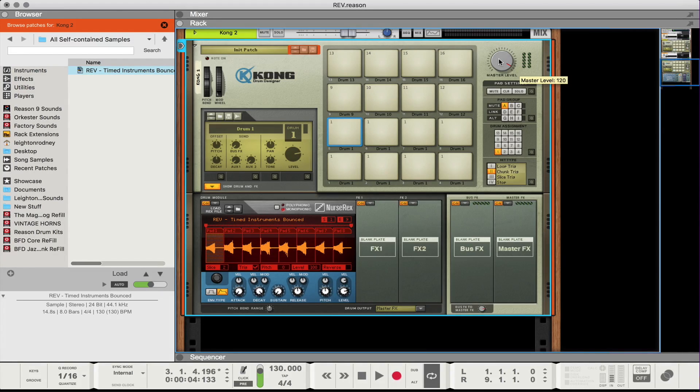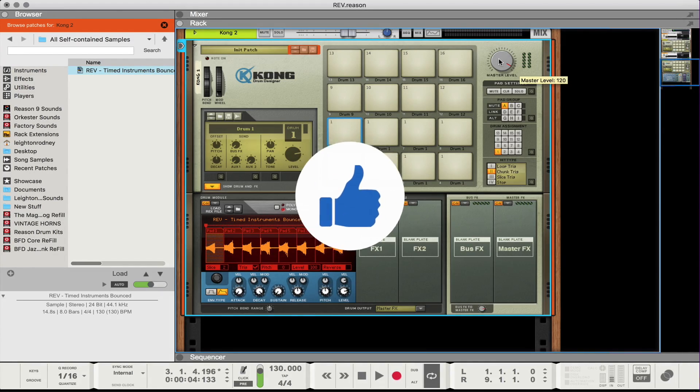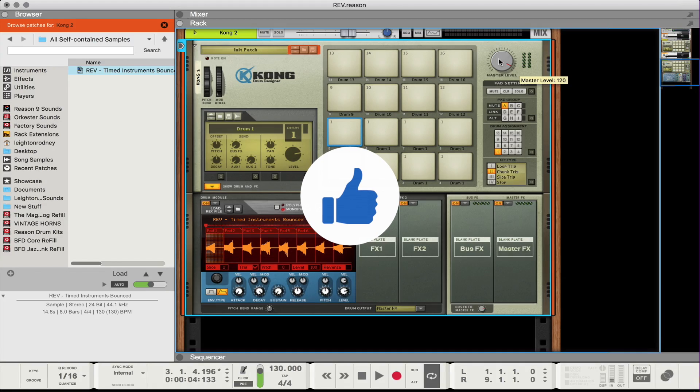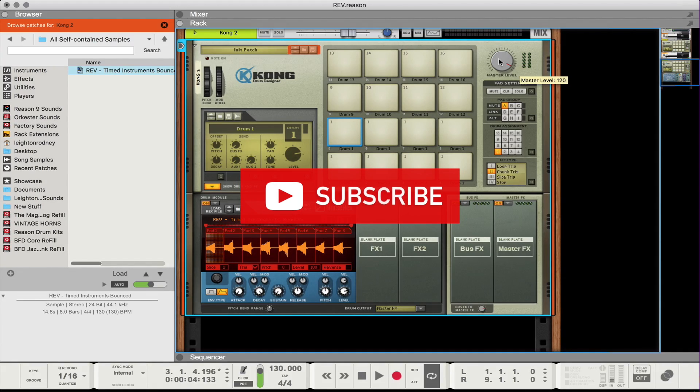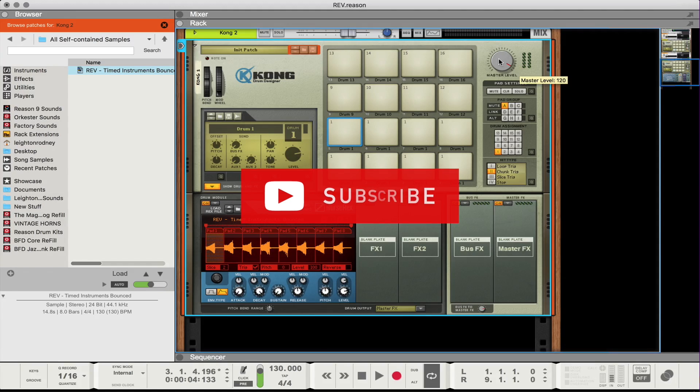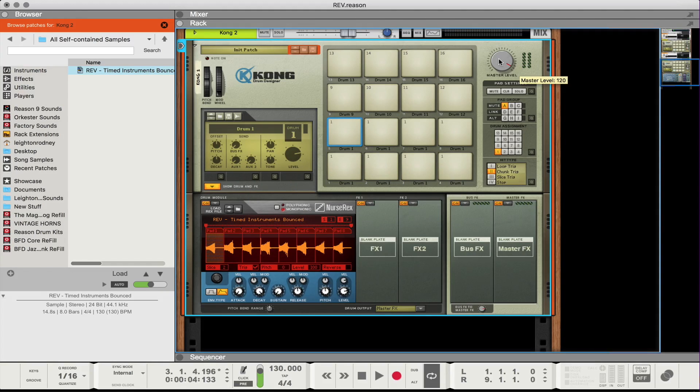If you like this video leave a like and share this video. And if you haven't already please subscribe and I'll see you guys in the next one. See ya.